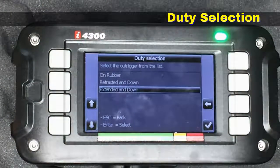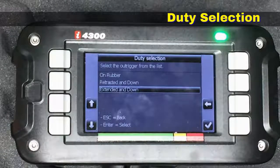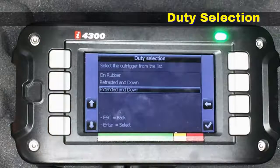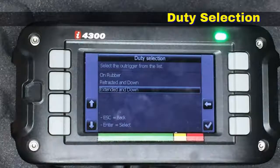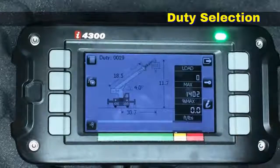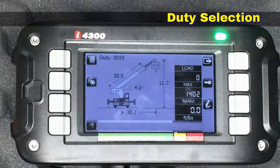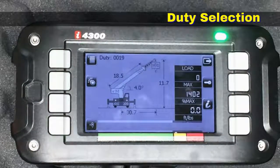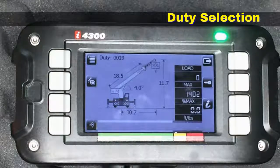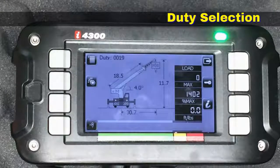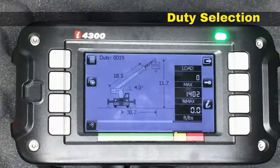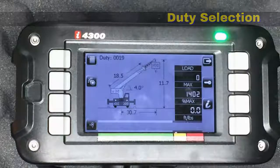At this point it's asking me whether the crane is on rubber, on outriggers extended and down, or retracted and down. I'm going to tell it that we are extended and down. And that's it — the duty has changed. In the upper left you can see that it is now duty number 19. There's also a jib being displayed, and right underneath the tip of the jib you can see a box that says X-0-1, which indicates that a single part line is in use.